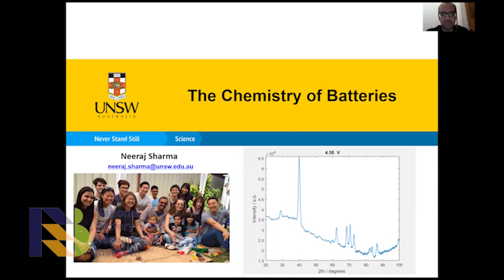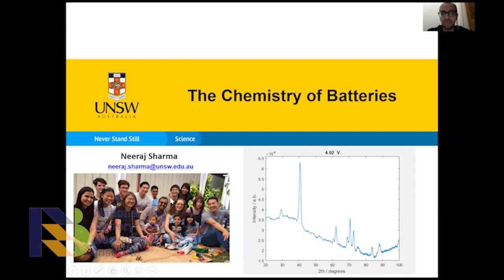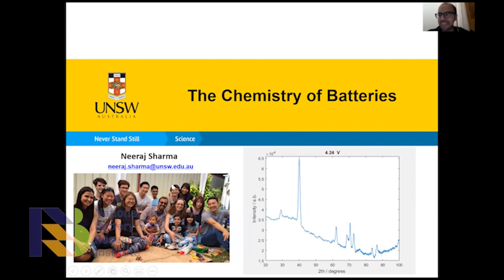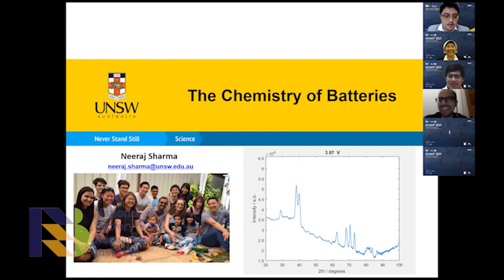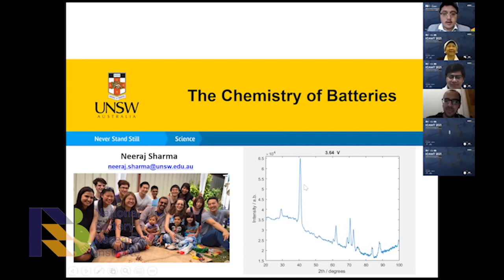I have some strong Indonesian connections in my group. Lisa, who just finished her PhD and submitted, is from Indonesia, and James, one of my first students who also finished his PhD, is from Indonesia as well. So if you're interested in joining the group, send me an email.